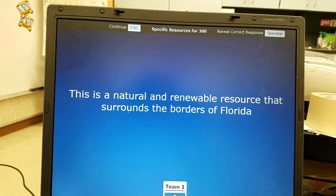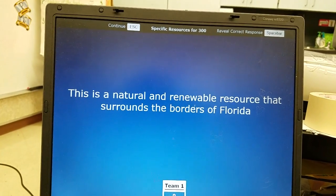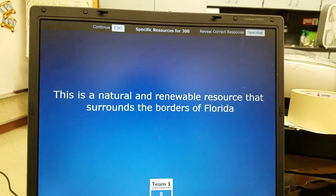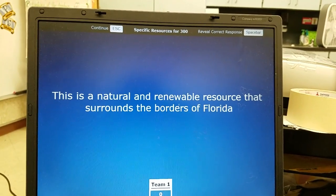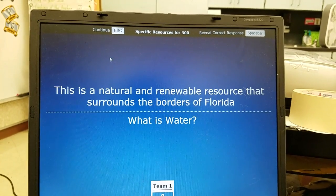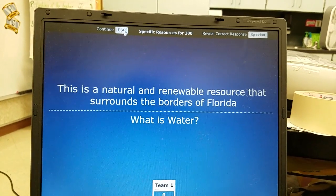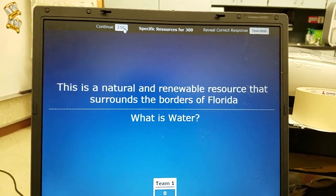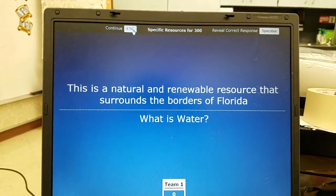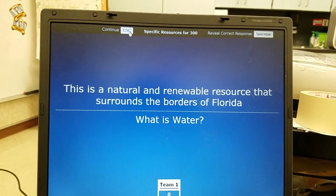Specific resources 300: a natural and renewable resource that surrounds the borders of Florida — the answer is water. It's very important to know that water is both natural and renewable, and our whole state is basically surrounded by water.